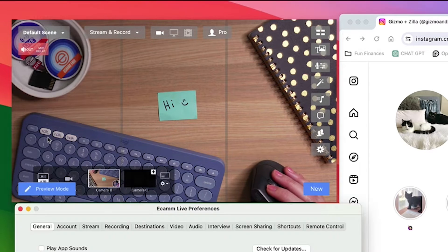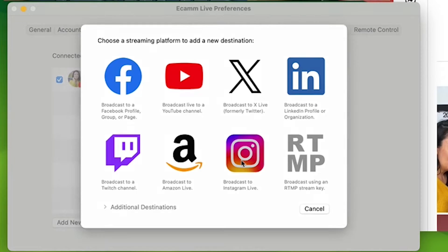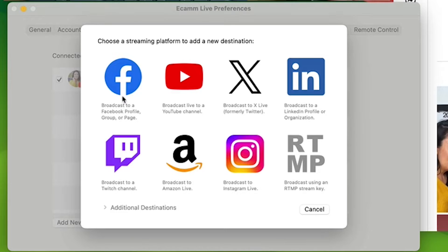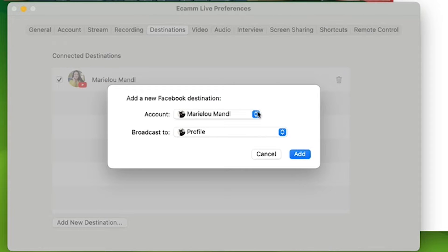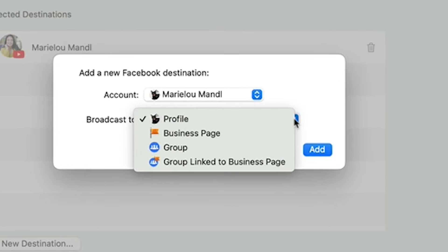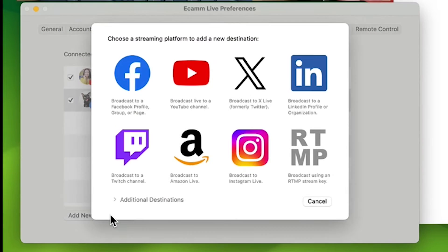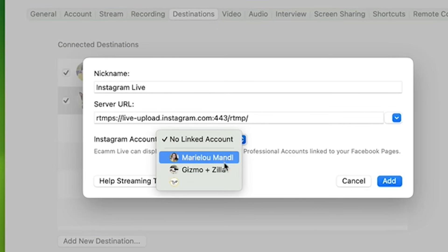Now that we have that set up, let's head to the computer so we can access Instagram Live Producer and Ecamm Live. Head to your Ecamm Preferences and let's add some destinations. If you go to Add New Destination and go straight to Instagram, you'll see that there's not a lot you can do here — first you have to add your Facebook account. When you choose Facebook, Ecamm is going to prompt you to log in and connect to your Facebook profile page, giving you the option to choose where on Facebook you want to stream. You need to have it connected in order for streaming to Instagram to work correctly. Now we can add Instagram as a destination, and when you select Instagram you'll see some options to choose from. Pick the Instagram account that you want to stream to.